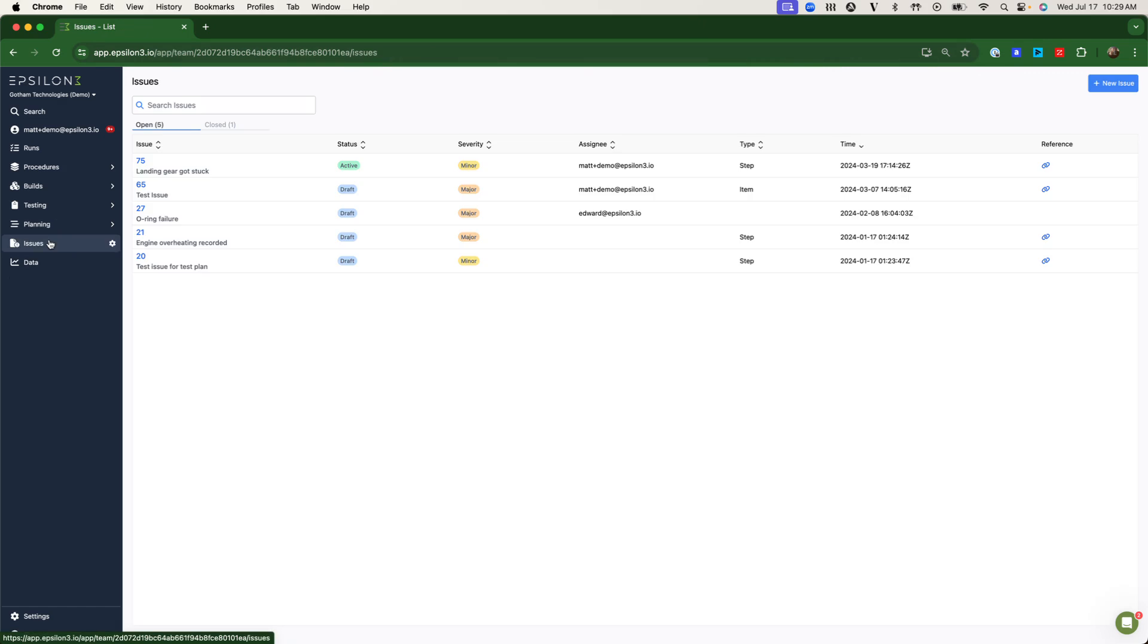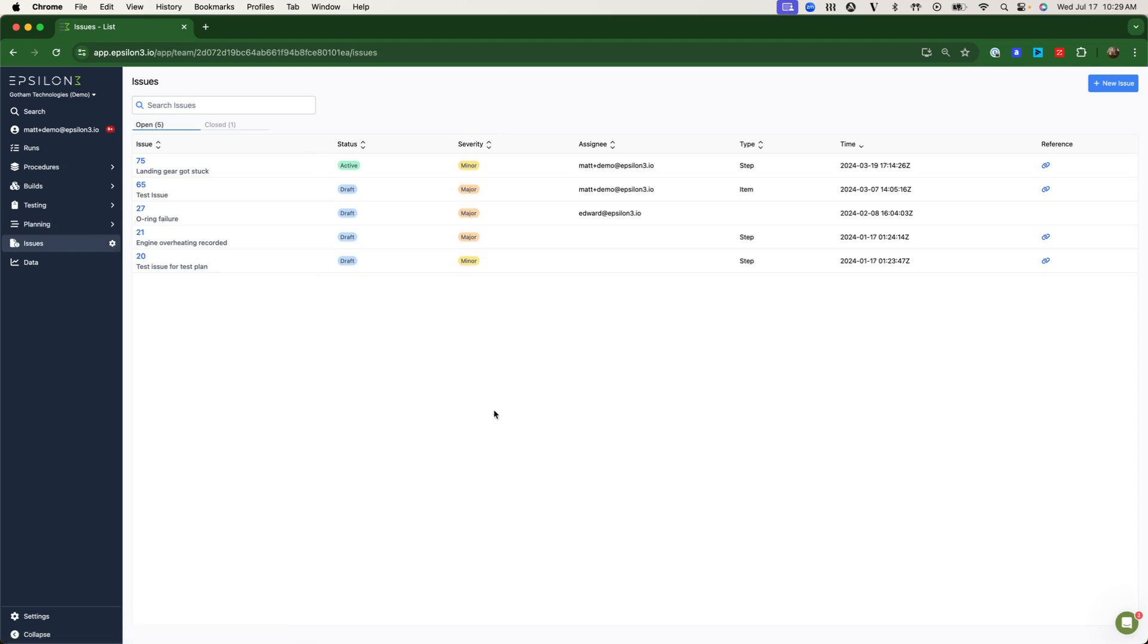Finally, Epsilon-3 has introduced native non-conformance reporting. These can be attached and customized to parts, inventory, purchase orders, procedures, really anything in Epsilon-3 that we touch.